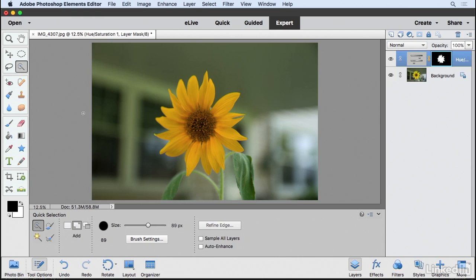So when you want to isolate an adjustment to a specific area, it's really important that you know how to create a selection. There's several ways to make a selection and there's no one tool that's always going to fit the bill. You have to experiment with the different selection tools to achieve the result that you're after.